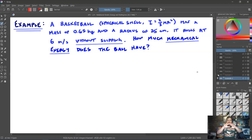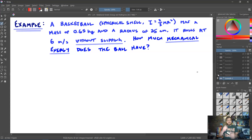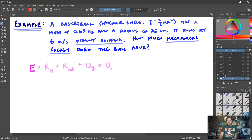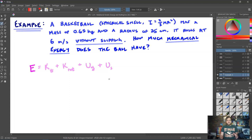Let's apply this to a basketball, treated as a hollow sphere (spherical shell) with rotational inertia I = ⅔mr², a mass of 0.65 kg and a radius of 25 centimeters. It rolls at six meters per second without slipping — meaning the center of mass moves through space at 6 m/s. How much mechanical energy does the ball have as it rolls? Mechanical energy could include translational kinetic energy, rotational kinetic energy, gravitational PE, or elastic PE. Since there's no change in height or springs, we just have both translational and rotational kinetic energy.